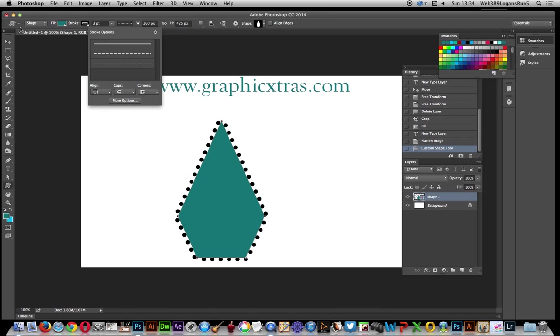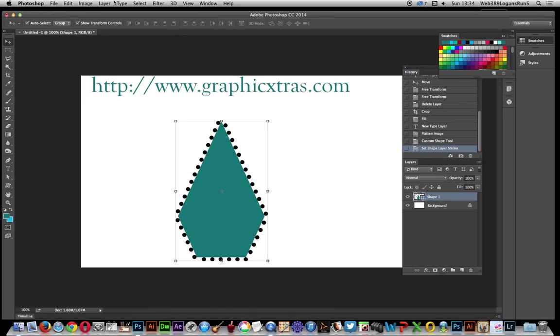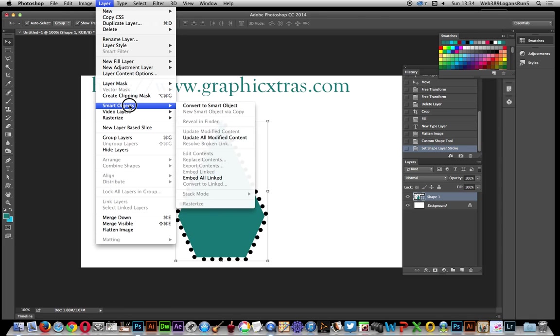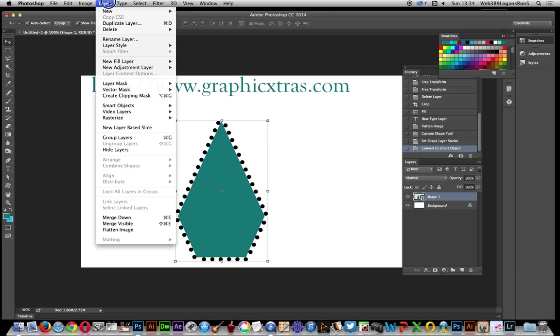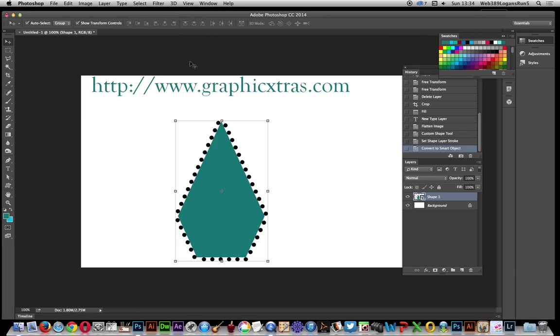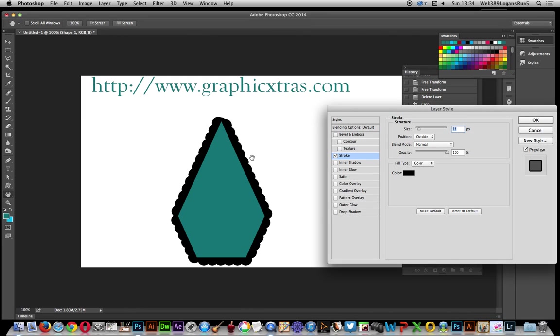Now you can go over to Layer, select the layer, and Smart Objects, Convert to Smart Object. Now you can go over to Layer and you can add a stroke to the stroke.